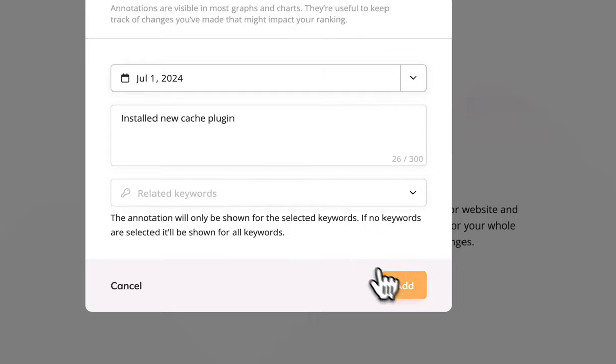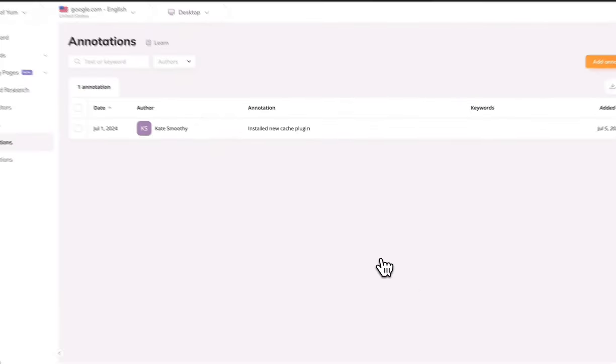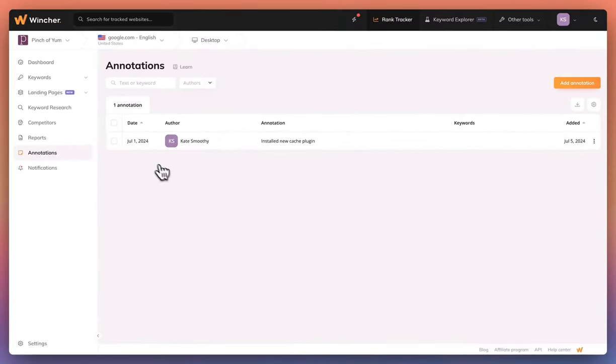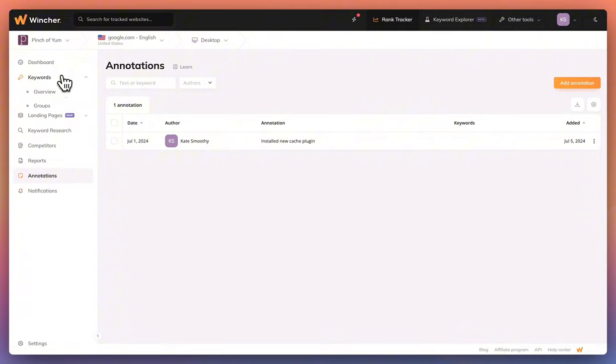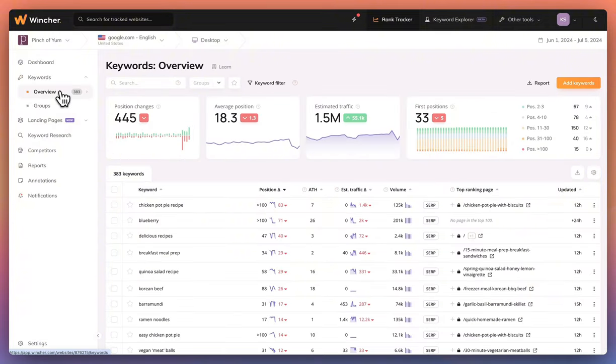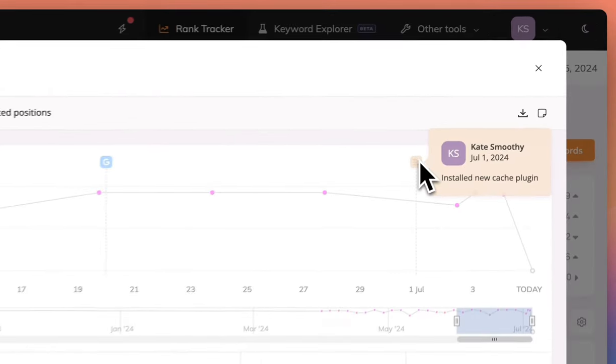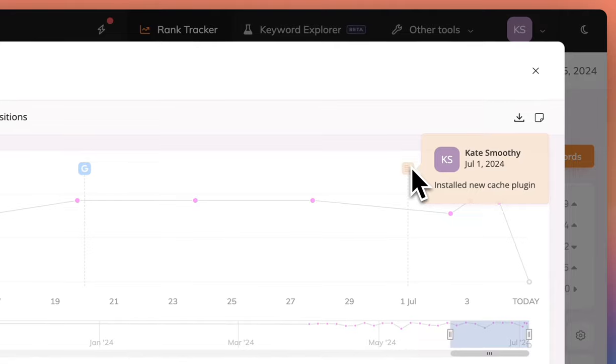All of your annotations are available to see in this report, but you can also see them in any chart in Wincher if the annotation was applied to the date within your selected time period, allowing you to understand and double down on what works and skip the tasks that aren't having an impact.